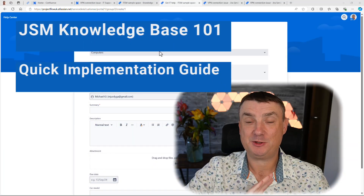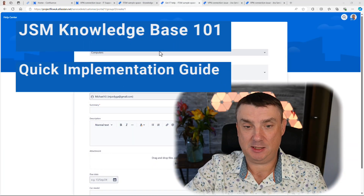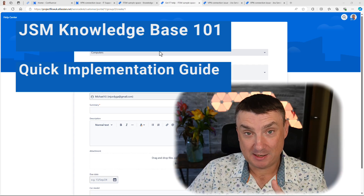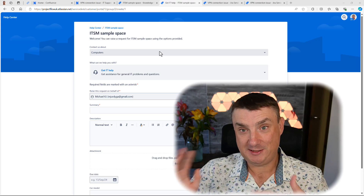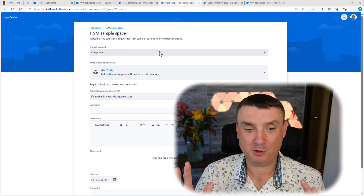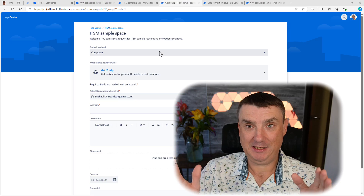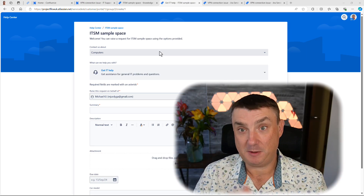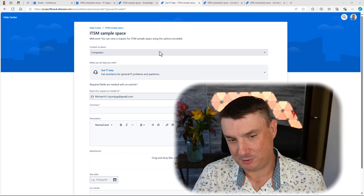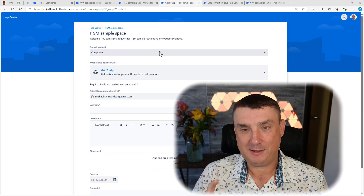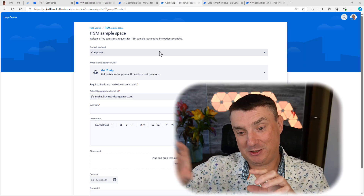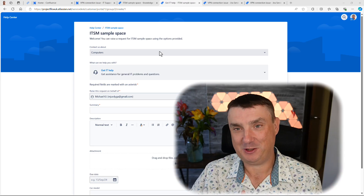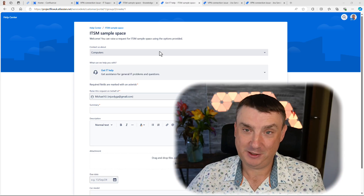Hey, it's Mike, welcome back to the channel. Today let's discuss the knowledge base, which is part of JSM. The purpose of the knowledge base is to help your clients — they use the JSM portal and instead of creating a ticket, they can follow steps in a knowledge base article and maybe resolve the problem on their own. Very cool stuff.